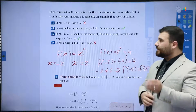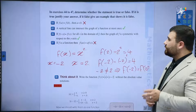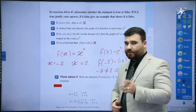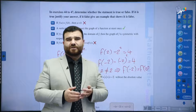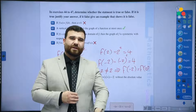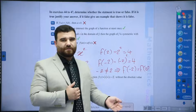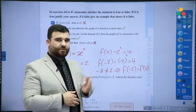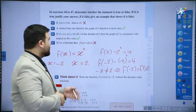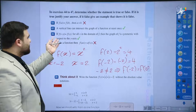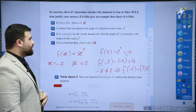Question 45: a vertical line can intersect a graph of a function at most once. If we have a graph and check if it's a function, we do a vertical line test. If the line crosses once, the graph is a function; if it crosses twice, it is not a function. This is the definition of the vertical line test, so 45 is correct.